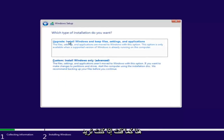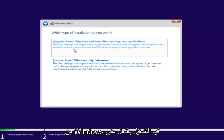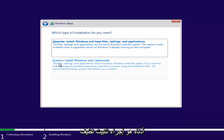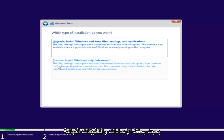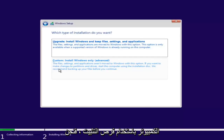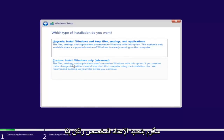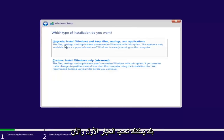Now we have a couple of options. If you want to upgrade your computer, select the first option, which will install Windows and keep files, settings, and applications — this option is only available when a supported version of Windows is already running. The second option is a basic clean install, where file settings and applications are not moved over. Since this computer is a clean slate, I'm going to select Custom. If you're trying to upgrade, you can select the first option.